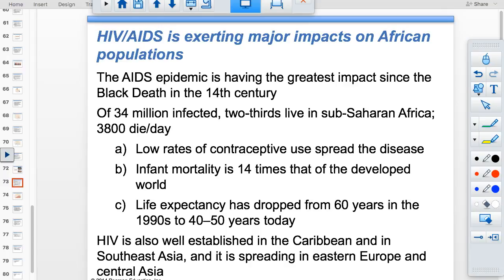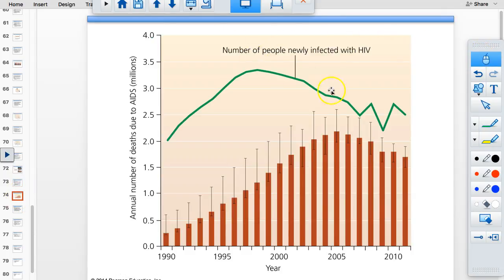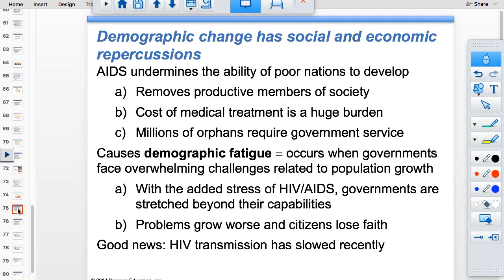This situation is called demographic fatigue — when governments face overwhelming challenges related to population growth. The cost of medical treatment is enormous. Demographic fatigue is also relevant to China because of its aging population and severely cut birth rate. The number of newly infected AIDS cases is actually declining globally, but the challenges remain.